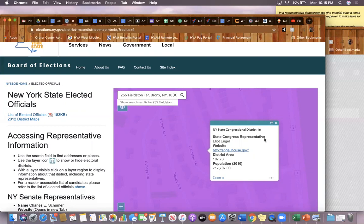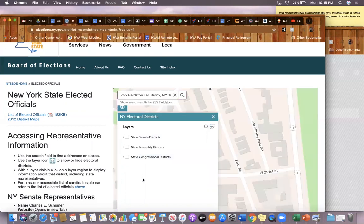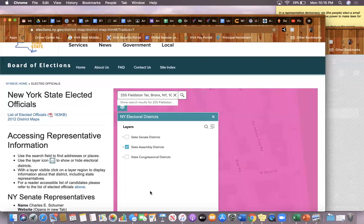If you want to do the same thing but find state assembly districts, follow the exact same steps. However, unclick State Congressional Districts and click on State Assembly Districts. This will allow you to find the individual who represents you in the State Assembly. Remember, the State Assembly is like the legislative branch for just our state—for the state level of government.